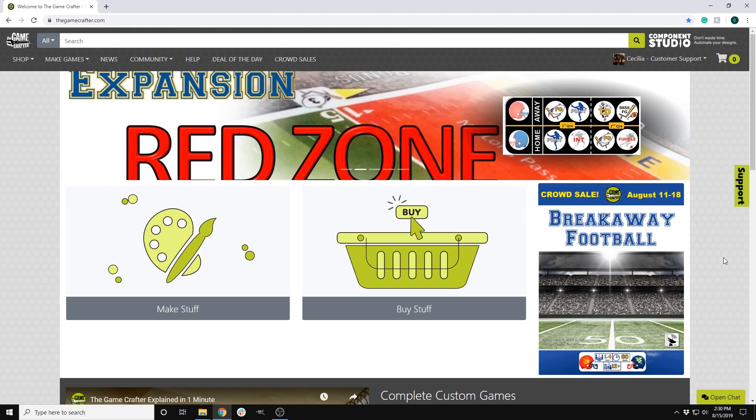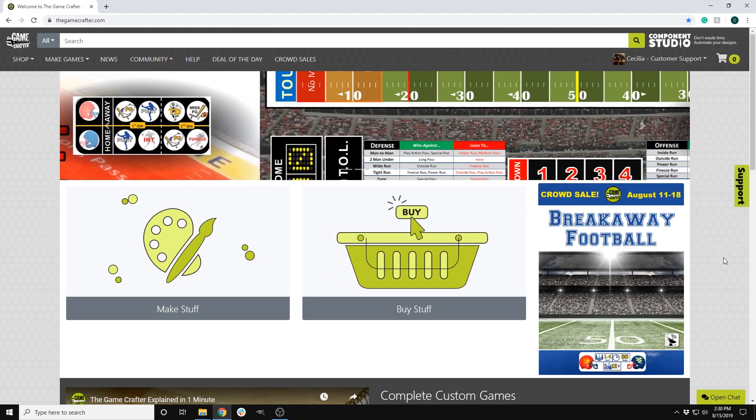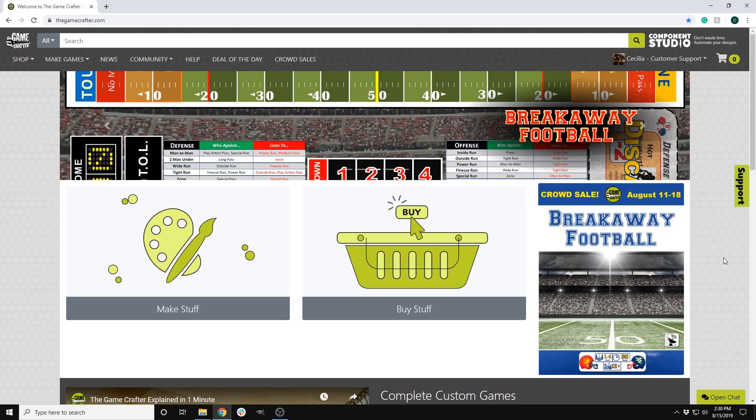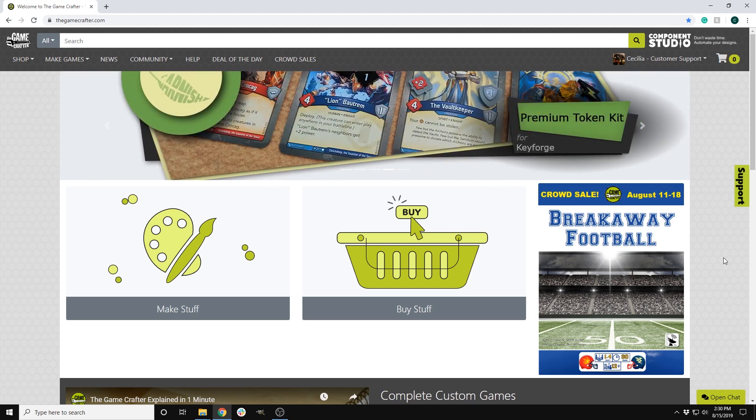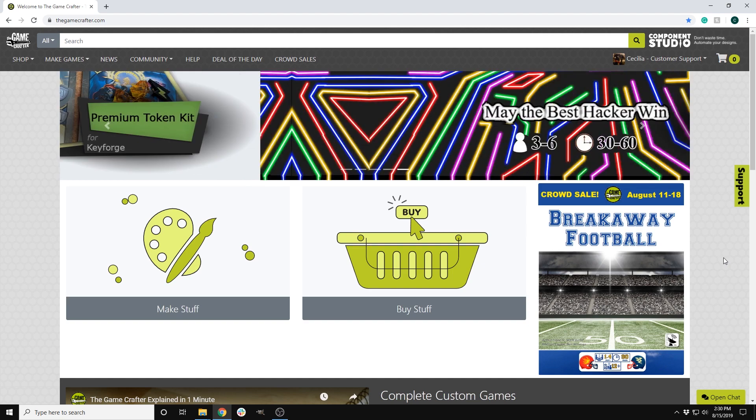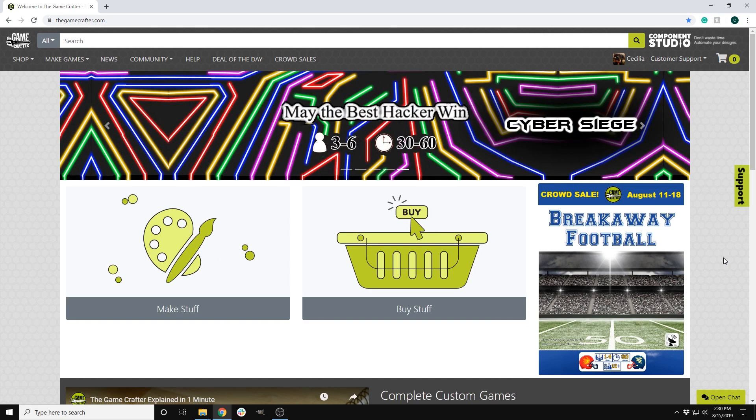The Bulk Order Fulfillment System is especially useful if you're thinking of doing a crowdfunding campaign. When using this system, the Game Crafter takes all the hassle out of mailing out all the games to your customers ordered through your crowdfunding campaign.